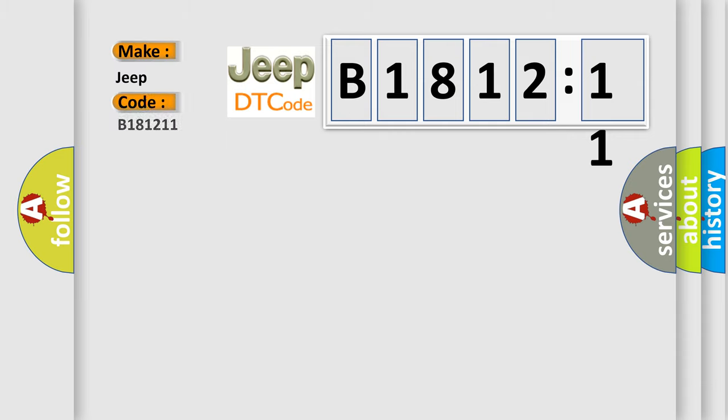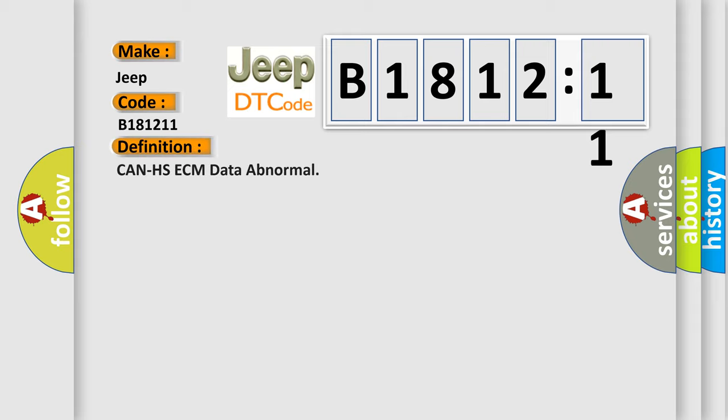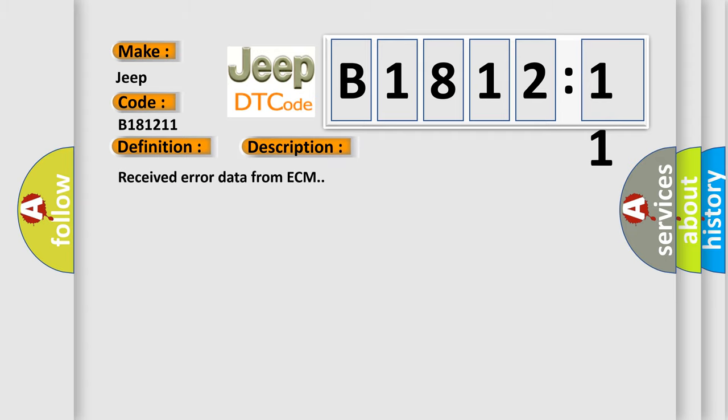So, what does the diagnostic trouble code B181211 interpret specifically for Jeep car manufacturers? The basic definition is: CAN HSECM data abnormal. And now this is a short description of this DTC code: Received error data from ECM.